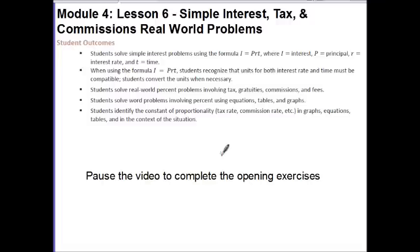Students solve real-world percent problems involving tax, gratuities, commission, and fees. Students solve real-world problems involving percent using equations, tables, and graphs. And finally, students identify the constant of proportionality — tax rate, commission rate, etc. — in graphs, equations, tables, and in the context of the situation. The first thing I'd like you to do is pause the video and complete the opening exercise.